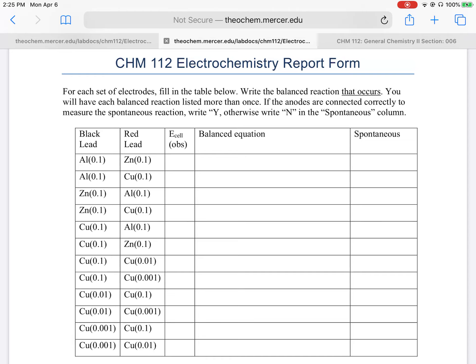It has a line for E-cell observed — that's what you write down from what was observed in the lab. You will then write the balanced equation, but only for the reactions that are spontaneous, meaning just the positive E-cells. If the observed E-cell was negative, it was non-spontaneous as written, meaning how the leads were attached to the anode or cathode indicates they were not spontaneous.